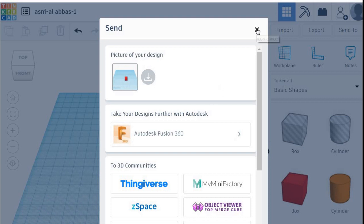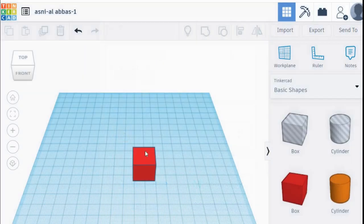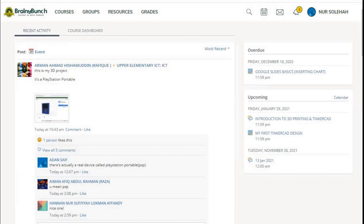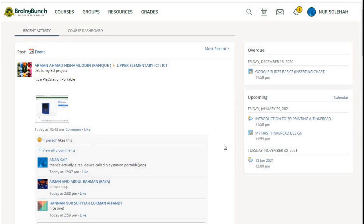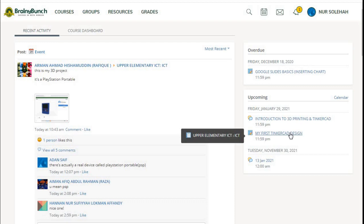Press X. Now go to your Schoology and you can see your upcoming assignment. Press My First Tinkercad Design.